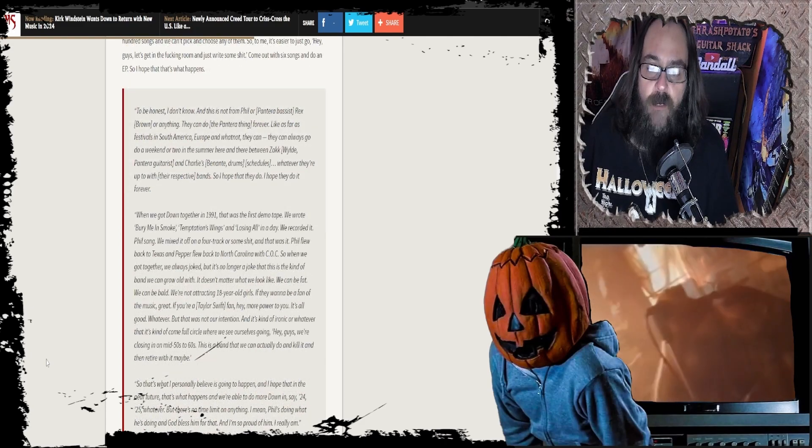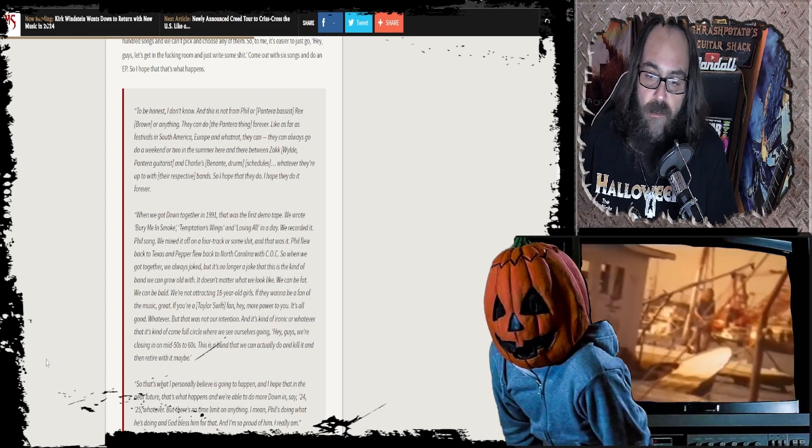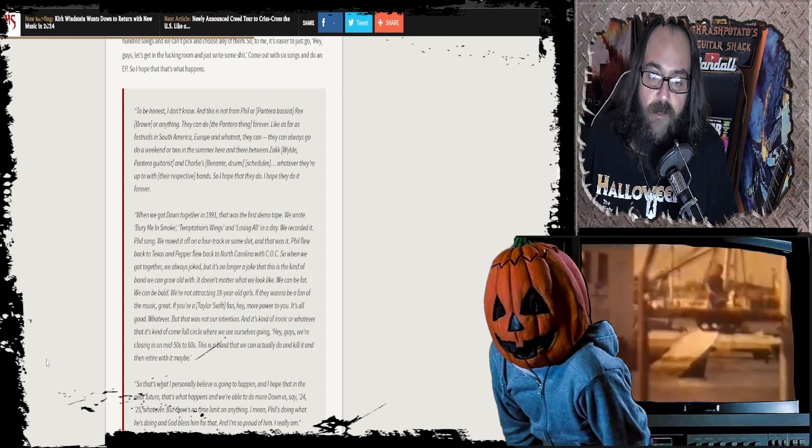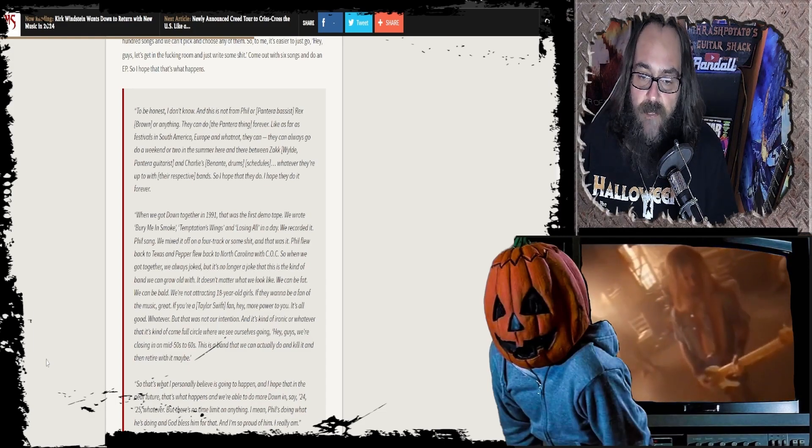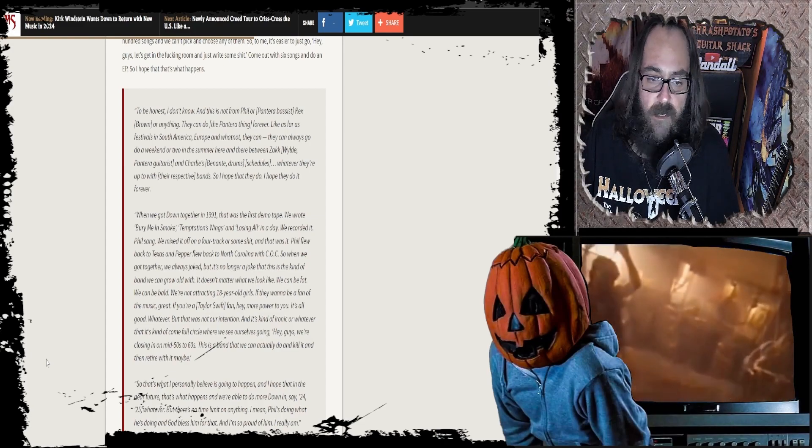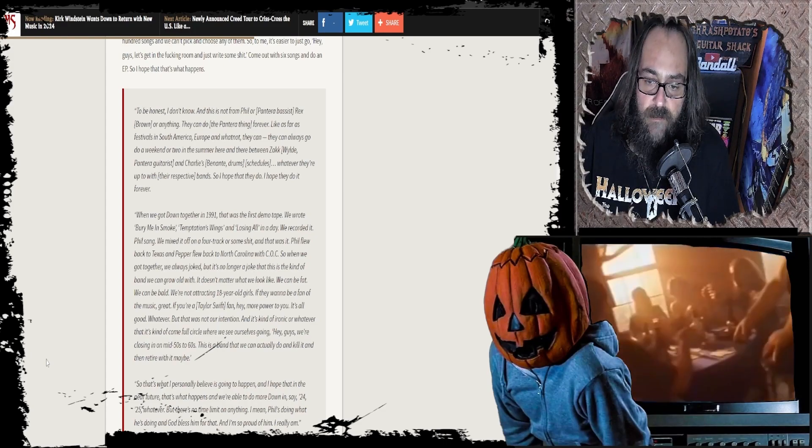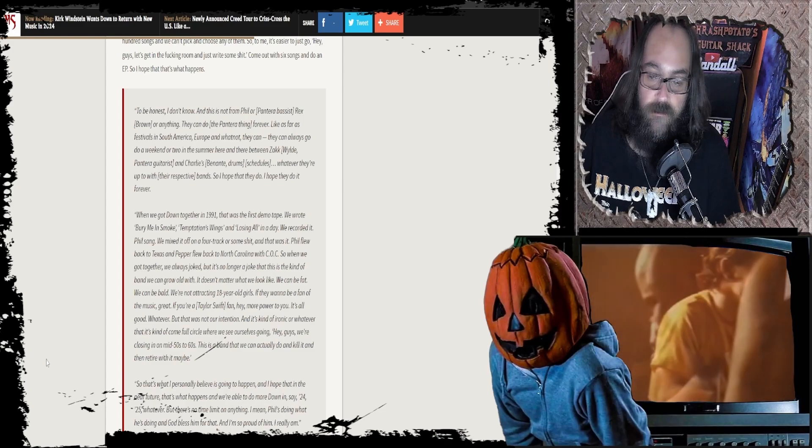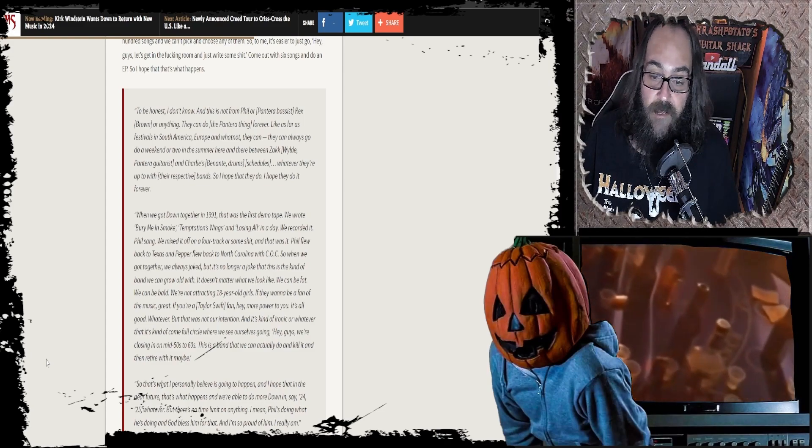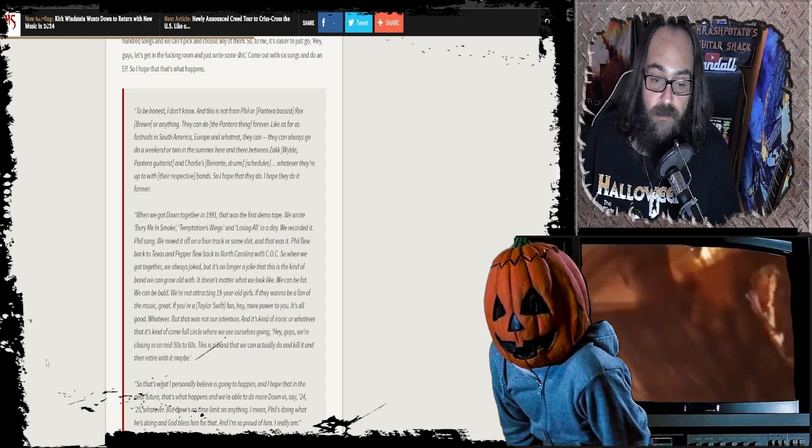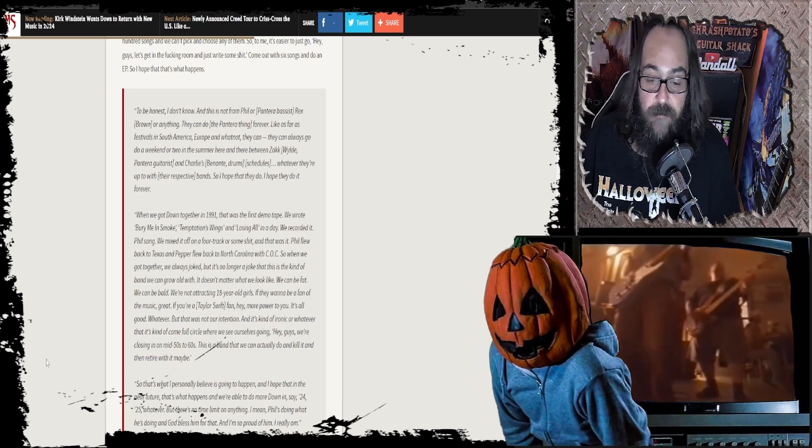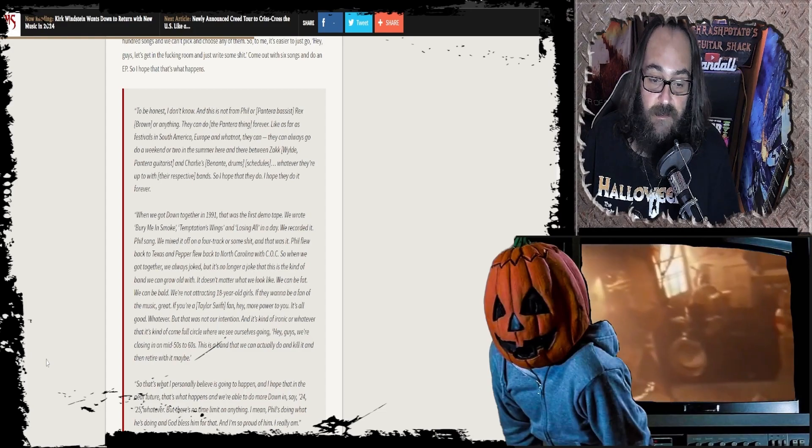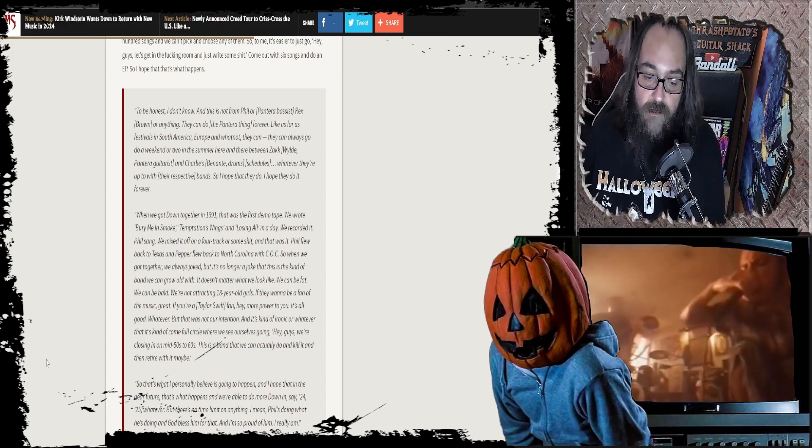When we got Down together in 91, that was the first demo tape. We wrote Bury Me in Smoke, Temptation's Wings, and Losing All, all day. We recorded it. Phil sang. We mixed it off on a four track or some shit. And that was it. Phil flew back to Texas and Pepper flew back to North Carolina with COC. When we were together, we always joked, but it's no longer a joke that this is the kind of band that we can grow old with. It doesn't matter what we look like. We can be fat. We can be bald. We're not attracting 18-year-old girls. This is a band that we can actually do and kill it and retire with, maybe.